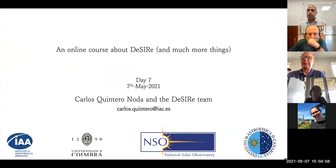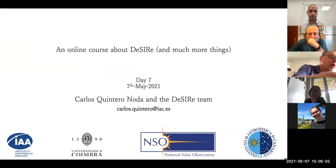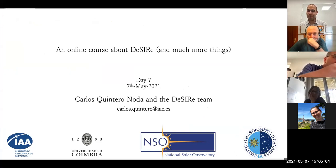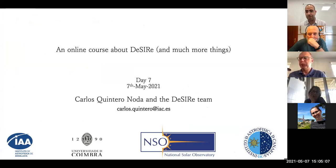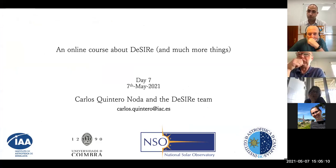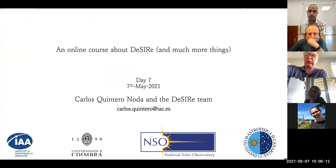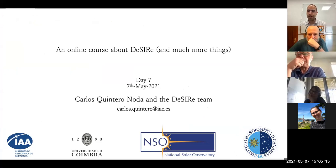Thanks everyone for coming. I'm still enjoying preparing and giving the class, mainly because all of you are coming and making questions and participating. So thanks a lot.